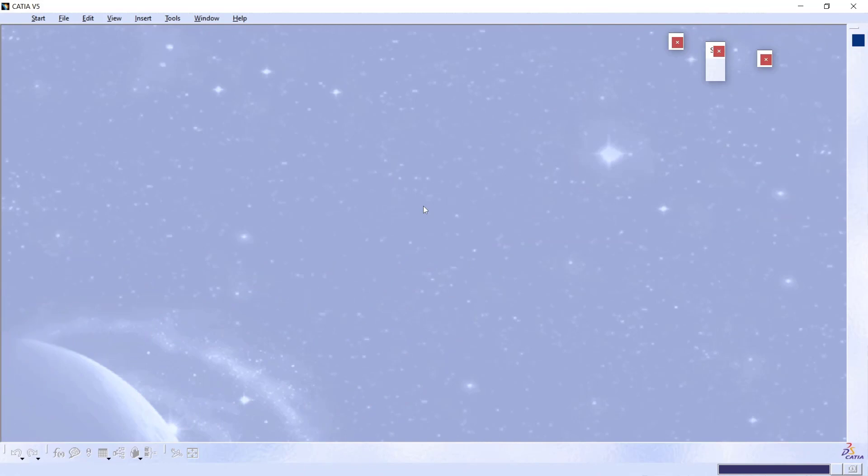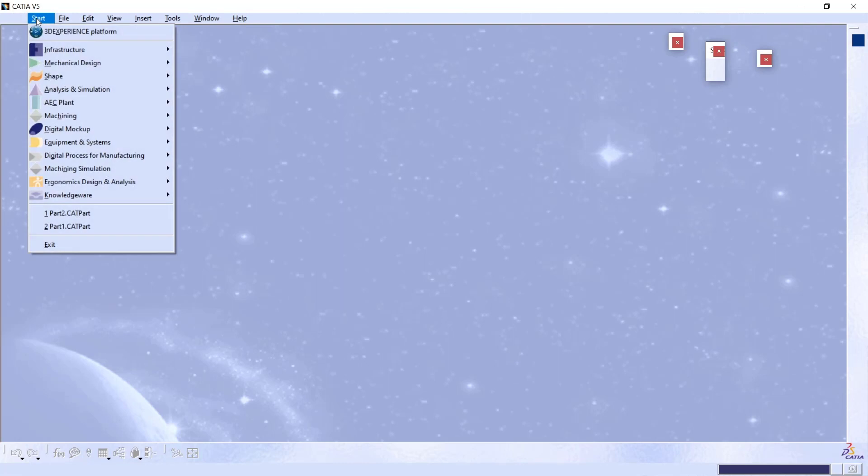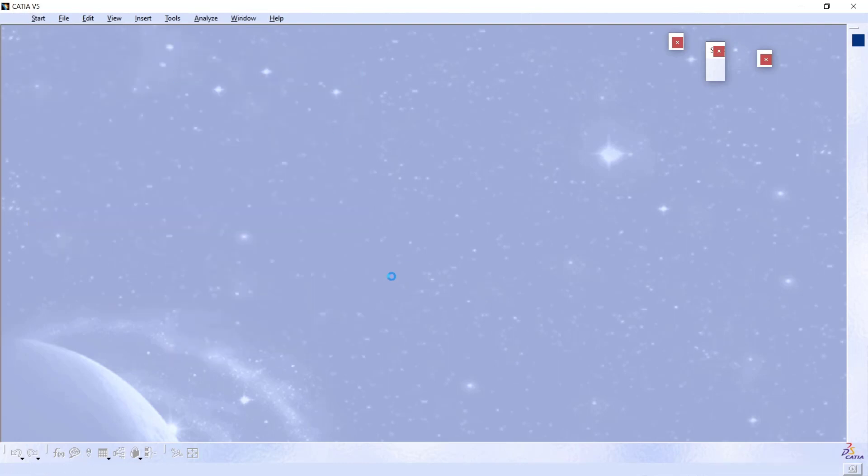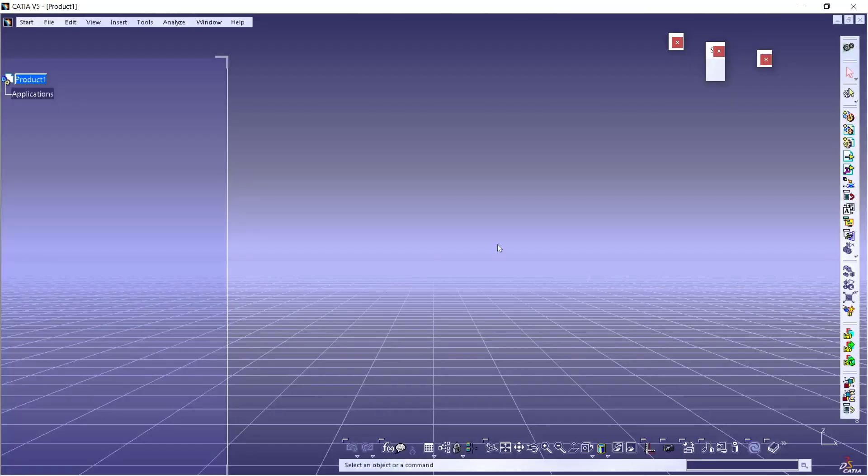Hello everyone, today we are going to learn how to move parts in assembly with CATIA. First, we can create a new assembly file. Click the start menu, go to mechanical design, click assembly design, and I will insert parts for example.